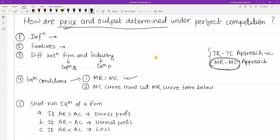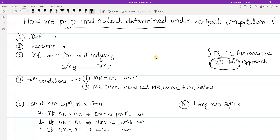In this question, we have to make a figure and explain it. If you want to write about long-run equilibrium of a firm with diagrammatic representation, you can cover normal profit and also excess profit.